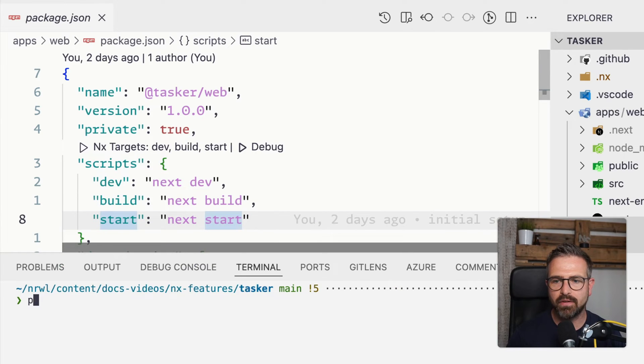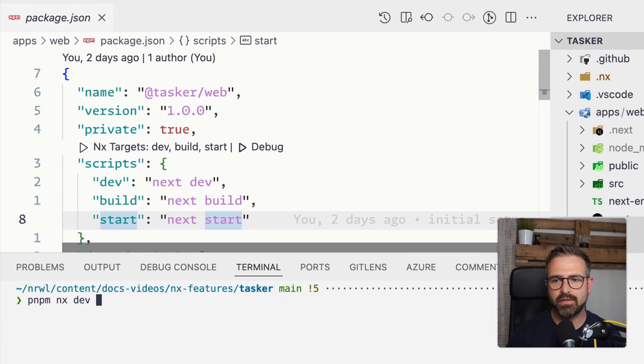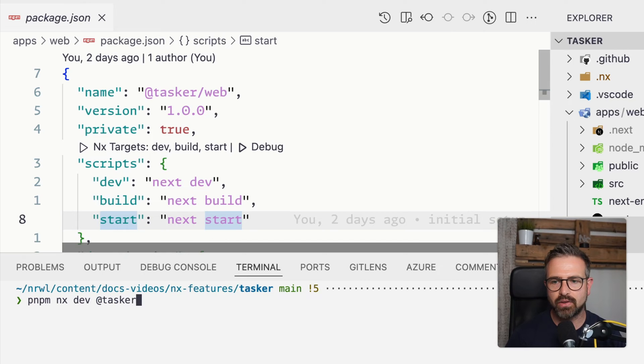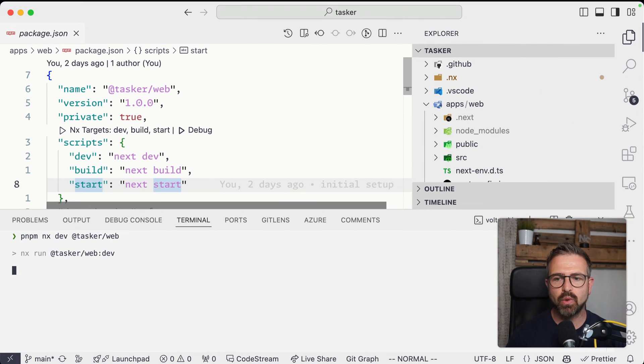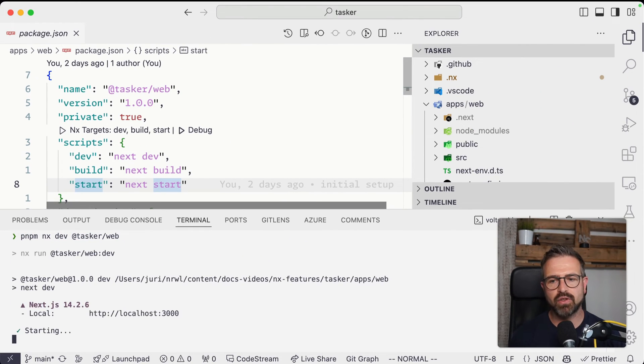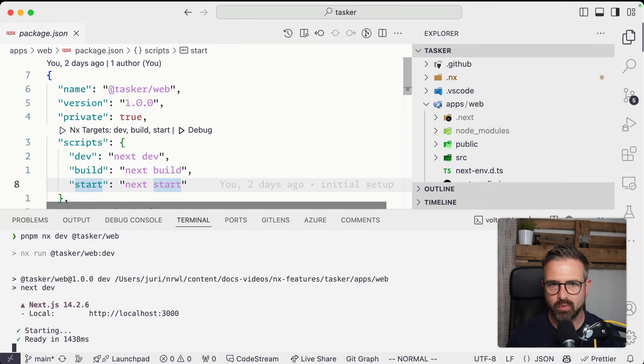If I run NX dev at tasker web, it will spin up the dev server for the specific project, which in this case is a Next.js-based project.